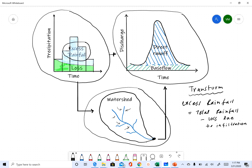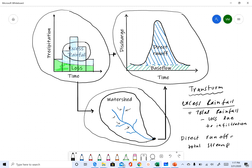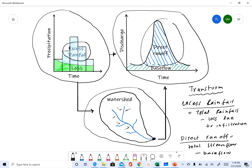In an event-based model, infiltration is the only loss we consider. For a continuous model there are other losses like evapotranspiration, but let's not worry about that for now. The other term to recall is direct runoff, which is total streamflow minus baseflow. Excess rainfall contributes to direct runoff, so if we have 2 inches of excess rainfall, the equivalent depth of direct runoff should also equal 2 inches.